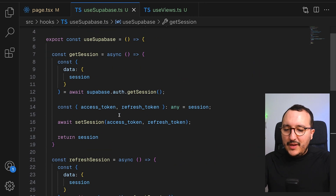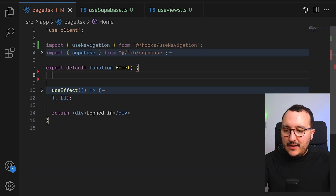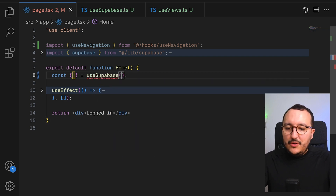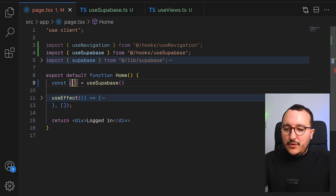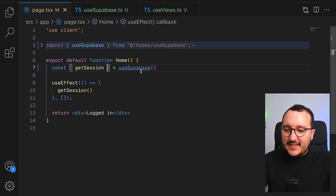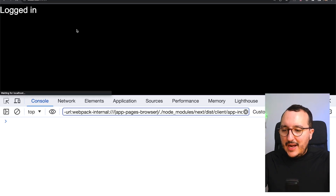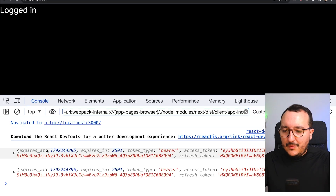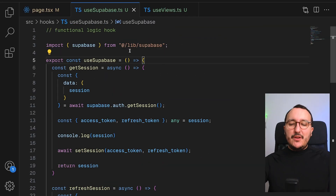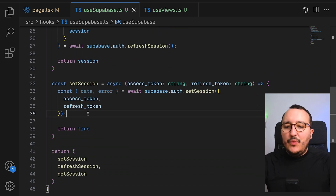All my functions are available in the hook. So instead of having all the functions directly in my component, I can call useSupabase and call getSession from there. When we come back to the app and it updates, we get our session exactly like before. This is what I call a functional logic hook — functions we can use everywhere in the app.